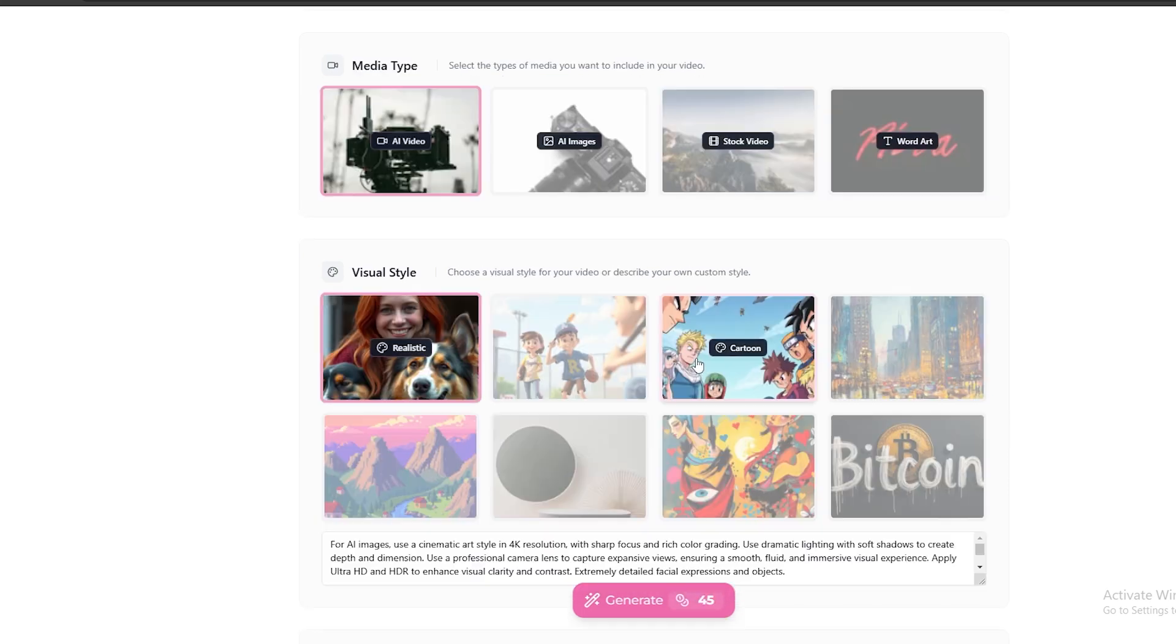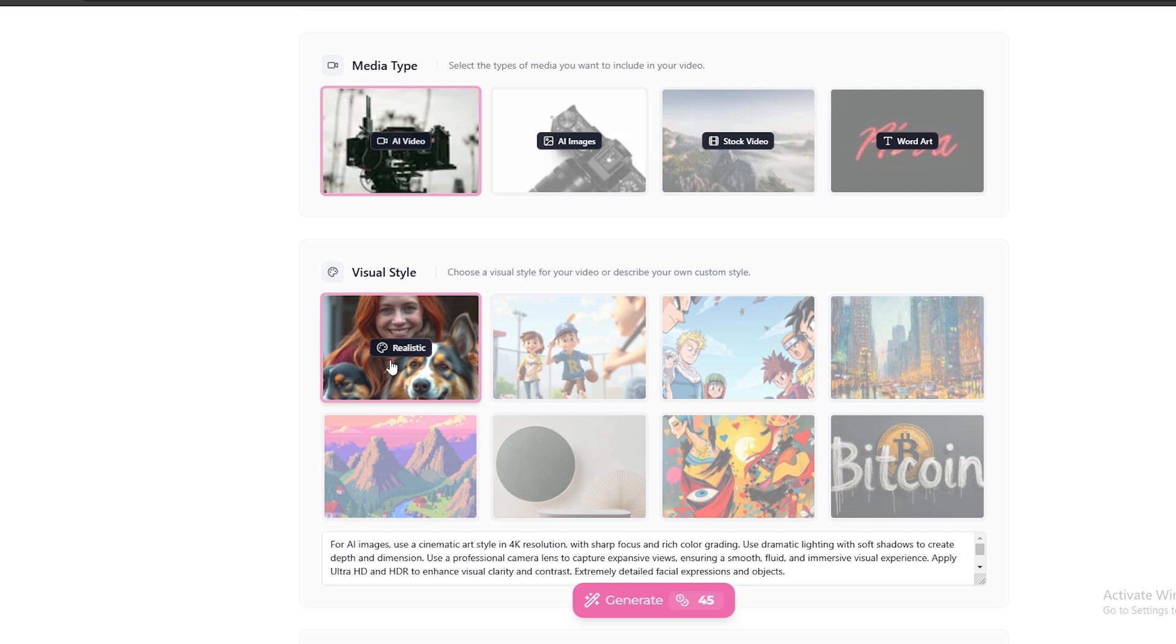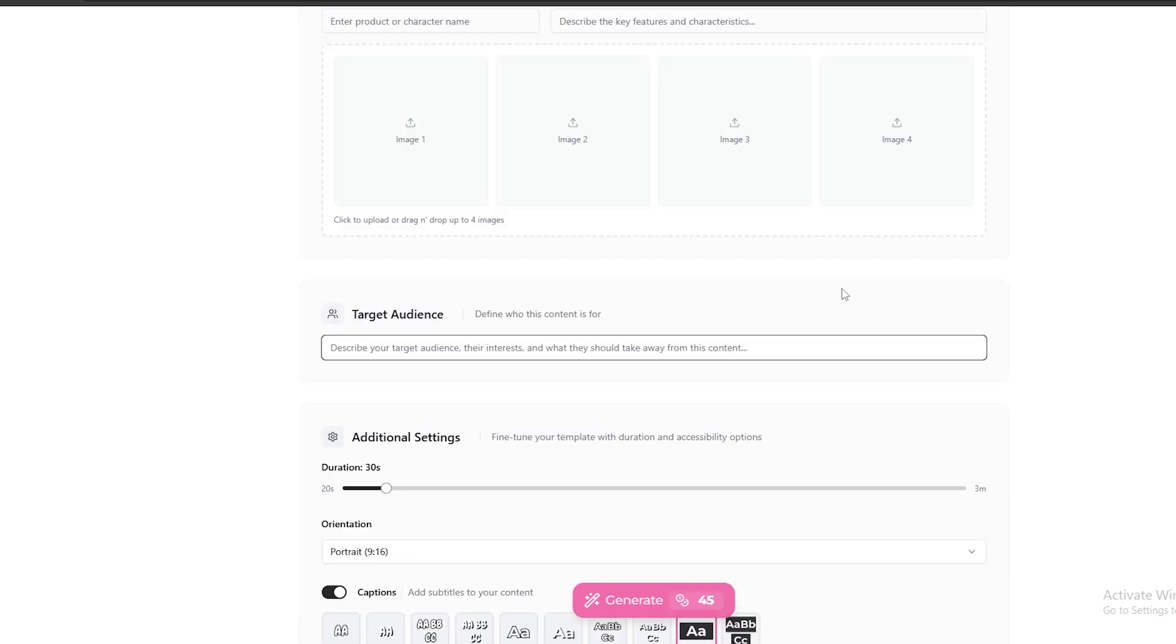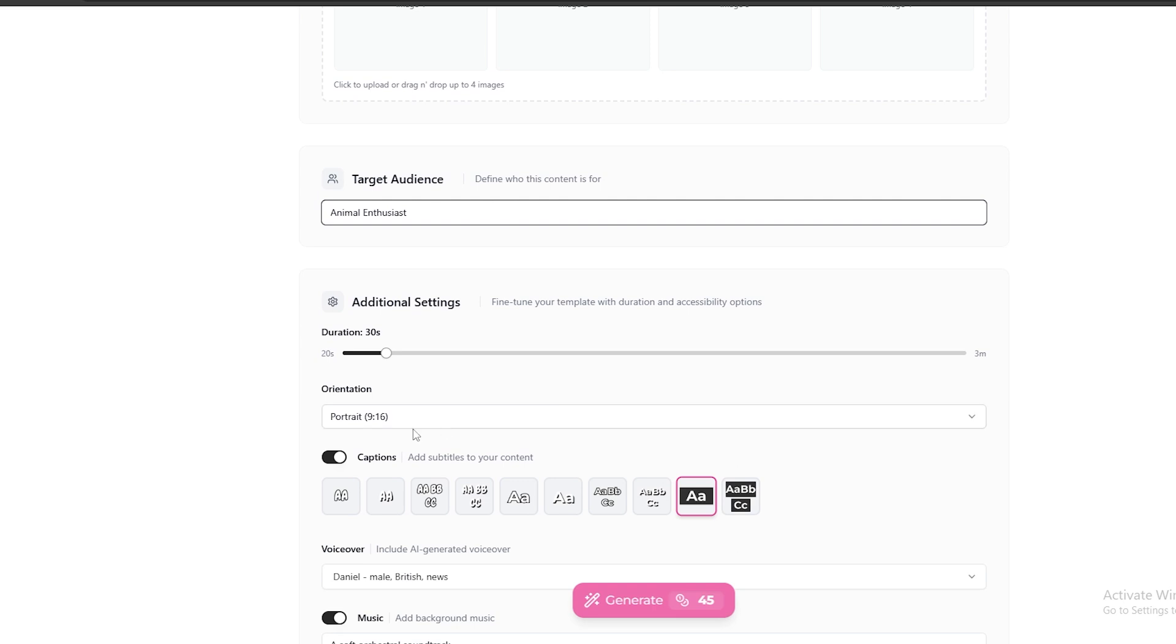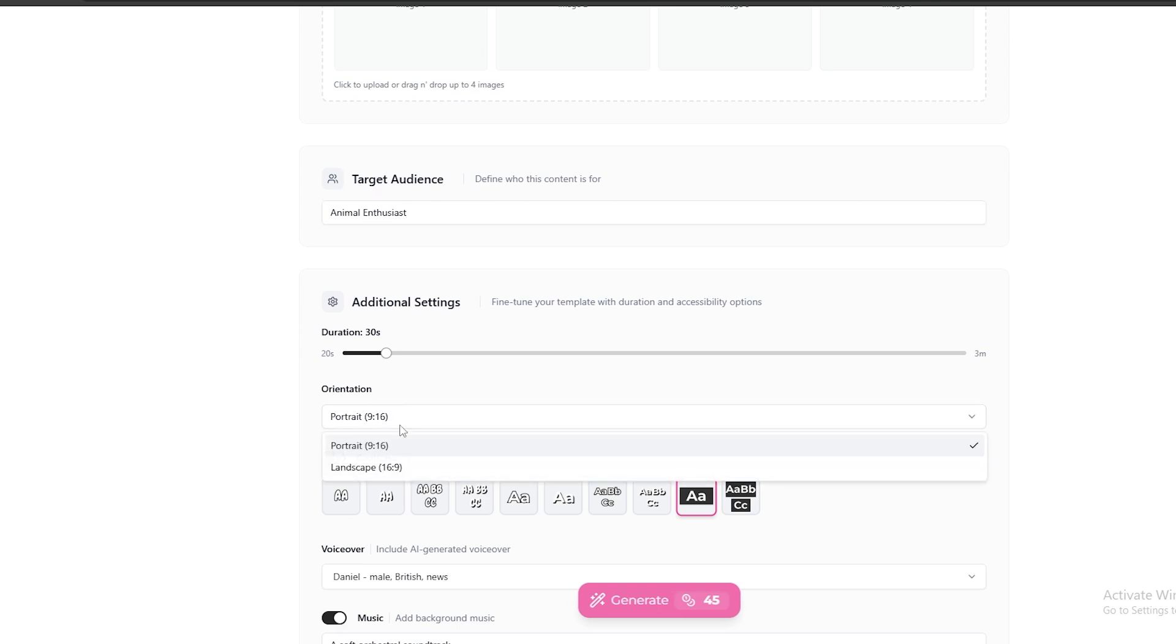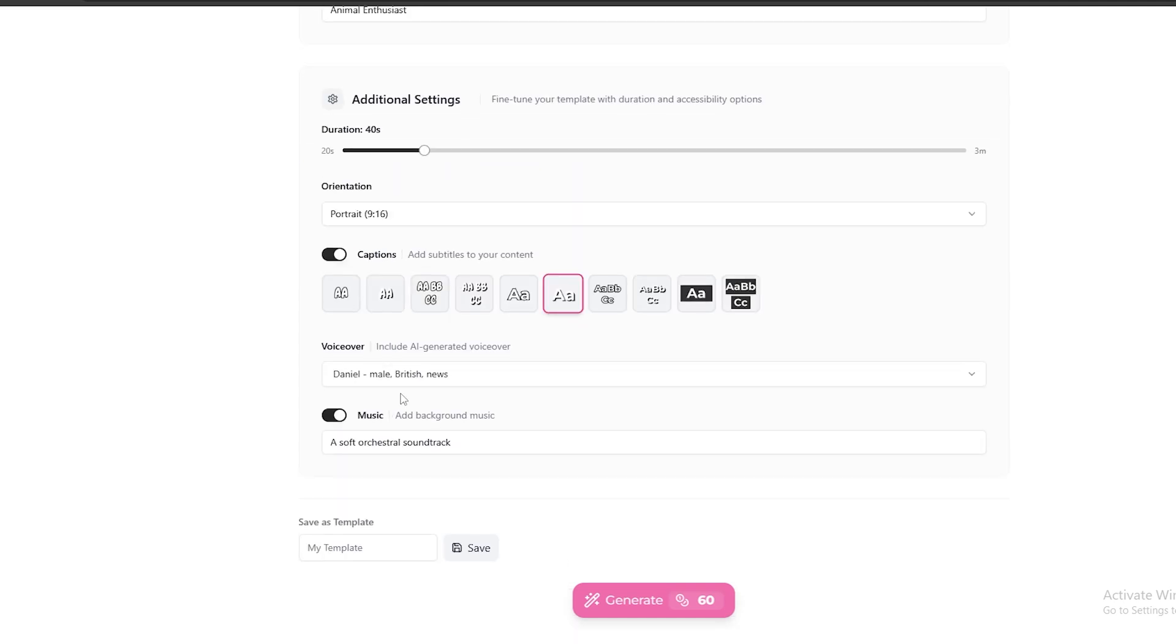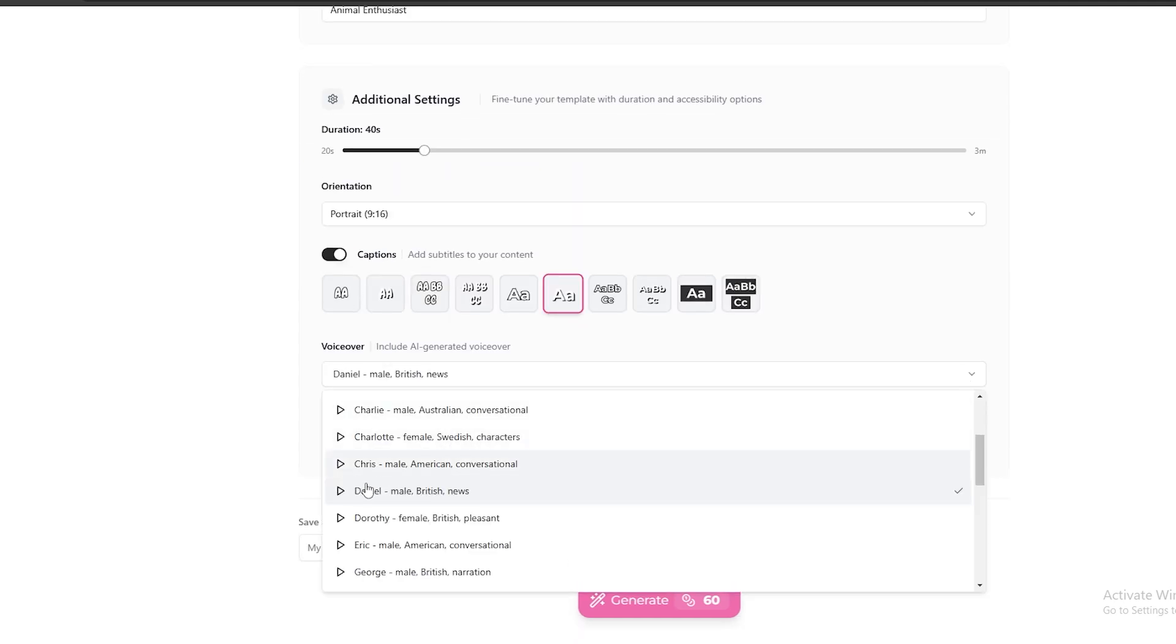Now, let's select this realistic style. And if you have any specific character references for this video, you can upload them here. It's optional. And let's add the target audience as animal enthusiasts. You can select the aspect ratio for this video using this. This is going to be a short video. Therefore, let's go with 9 to 16 ratio. You can select the approximate duration for this video using this bar. And you can also select a suitable caption style for this video.